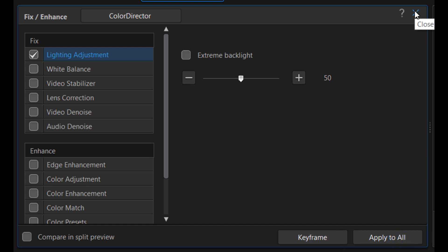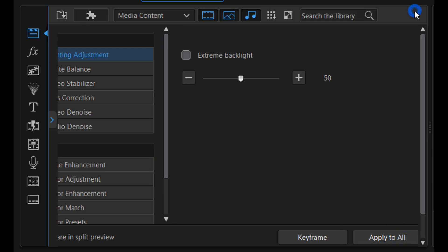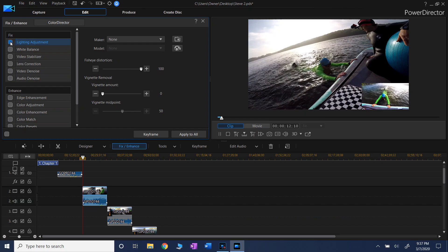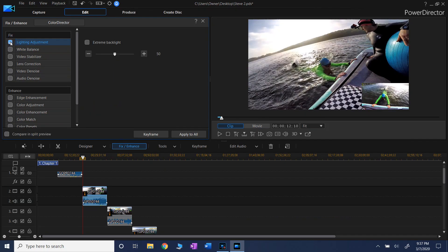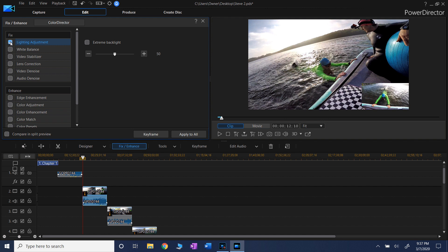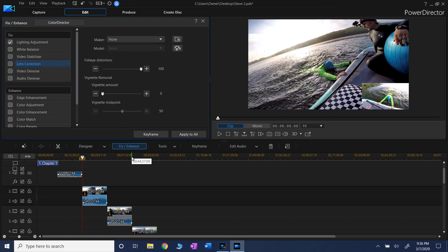So now let's take a look at how it looks with and without the correction. Here, without and with. Good.